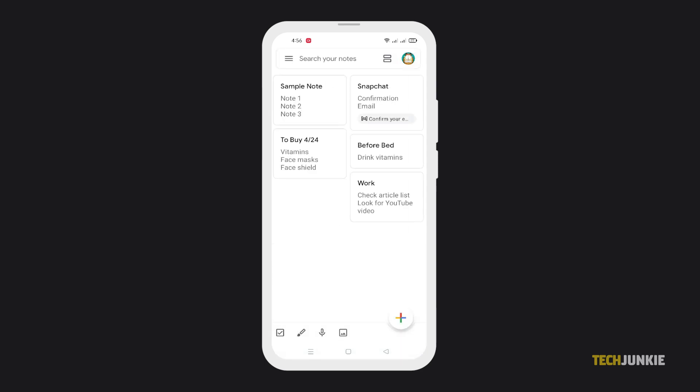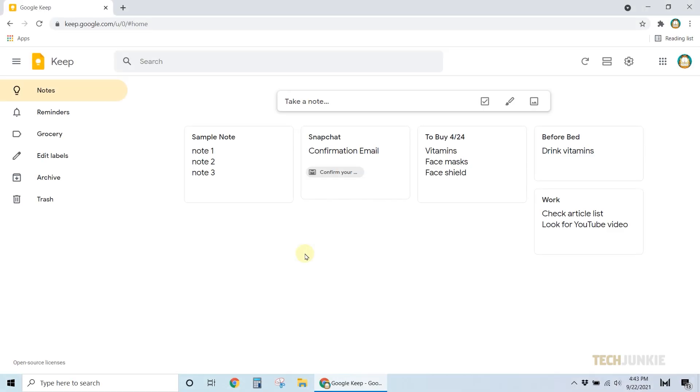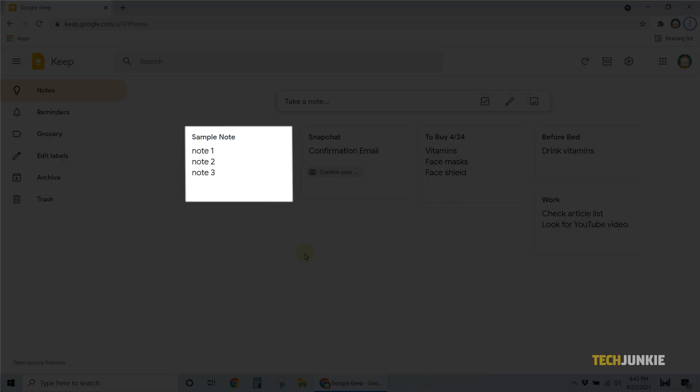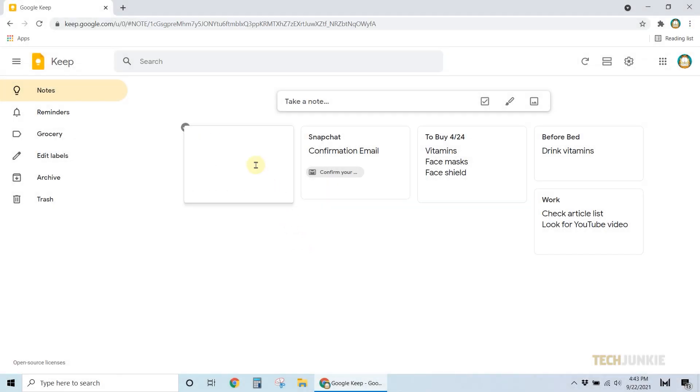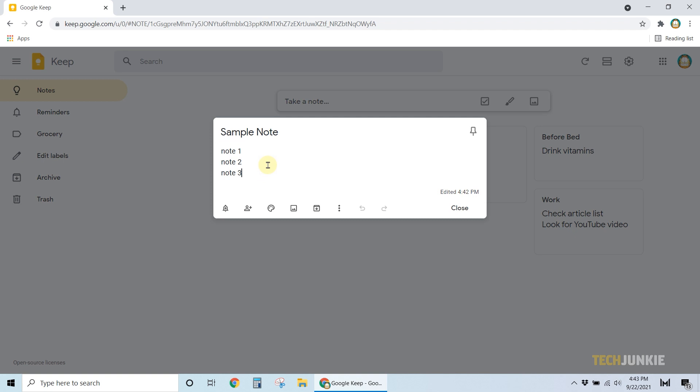Now, let's take a look at how to edit them. The steps are the same for both computer and Android. Simply go to Google Keep, then click on the note that you want to edit, then make your changes.